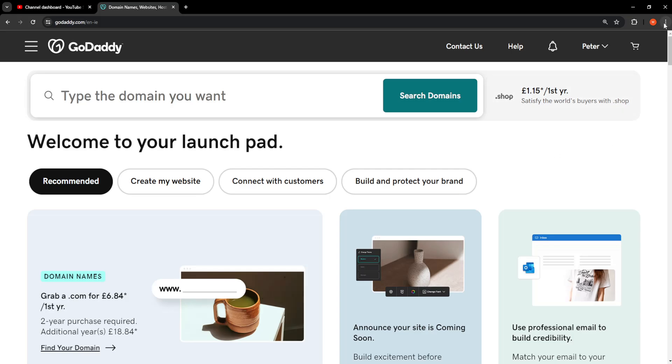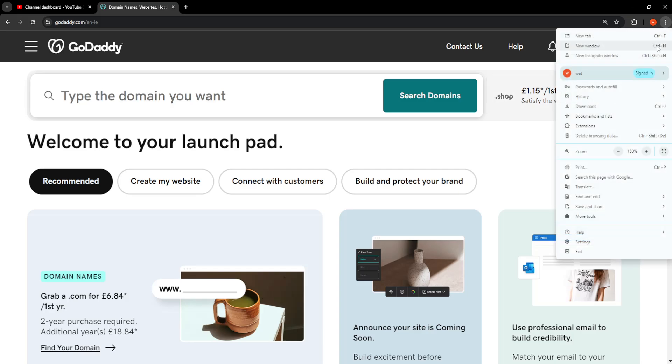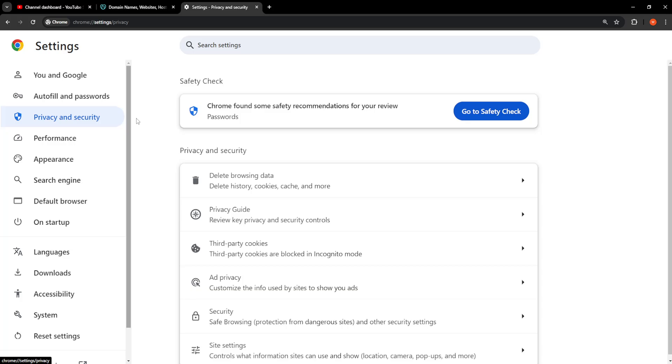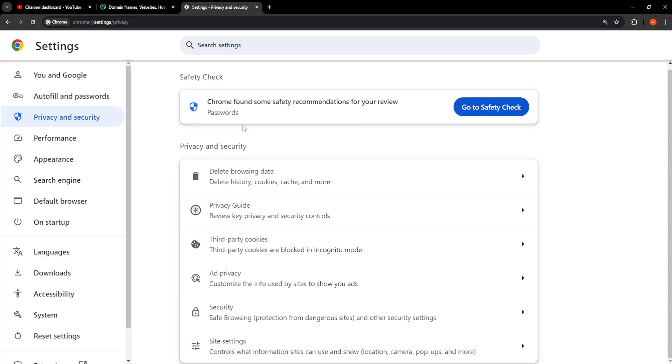For the first thing we need to click on the three dots here of our browser and then we need to go into settings. Right here we will go into privacy and security and scroll down until you see site settings.